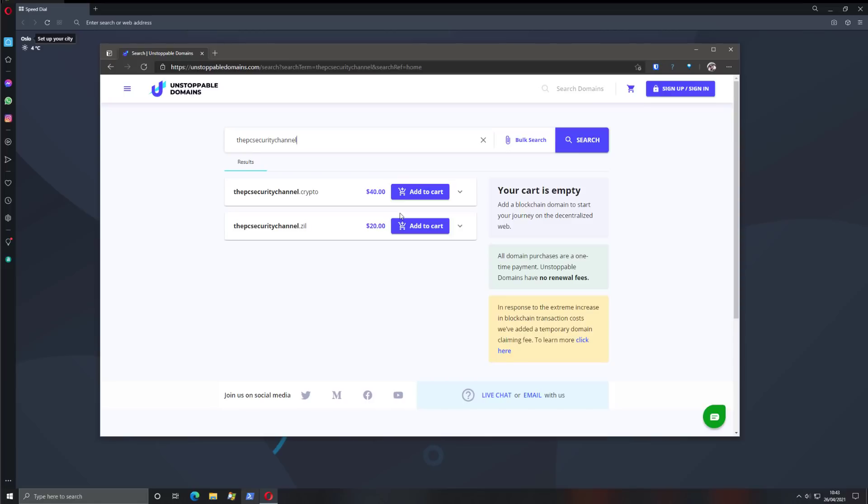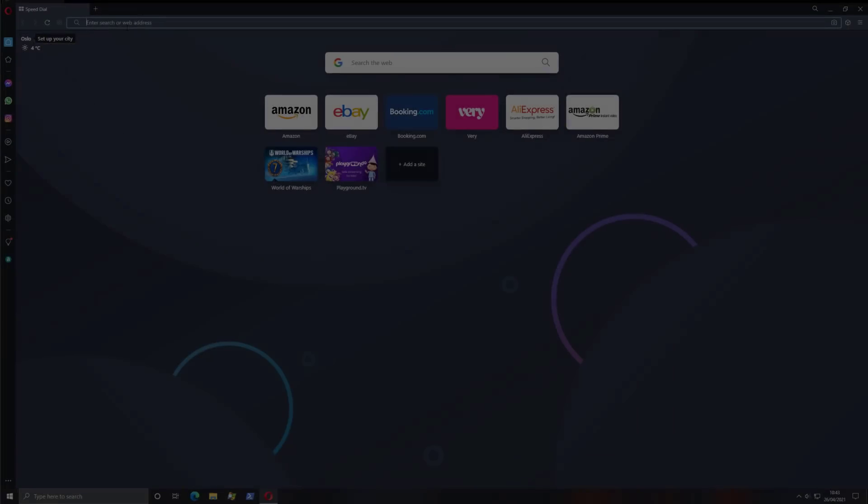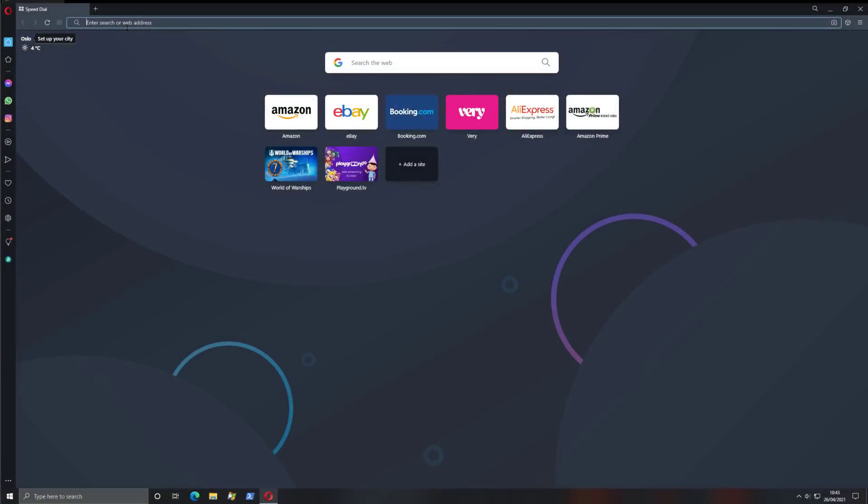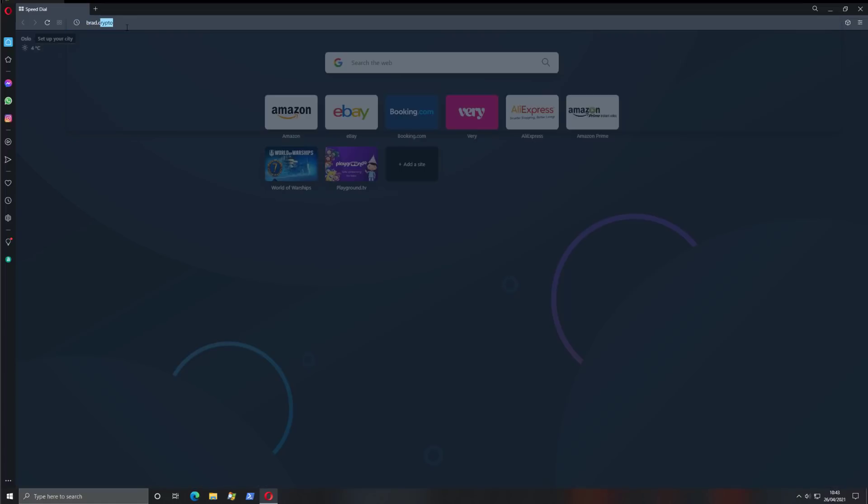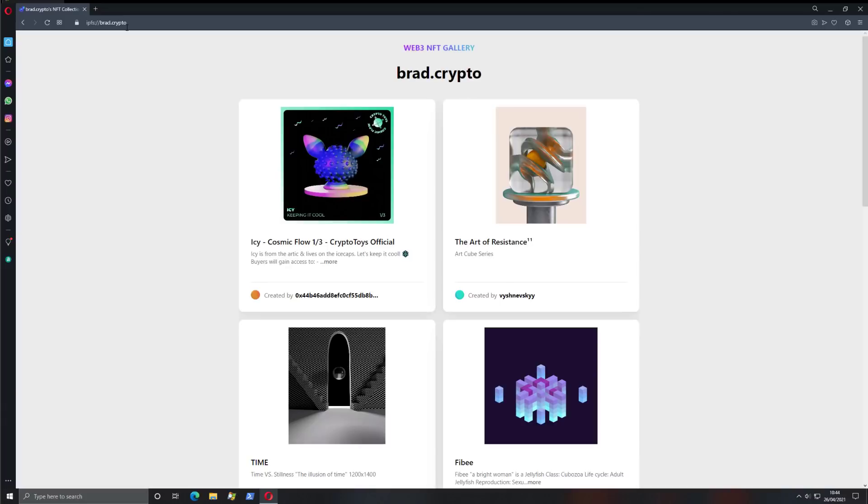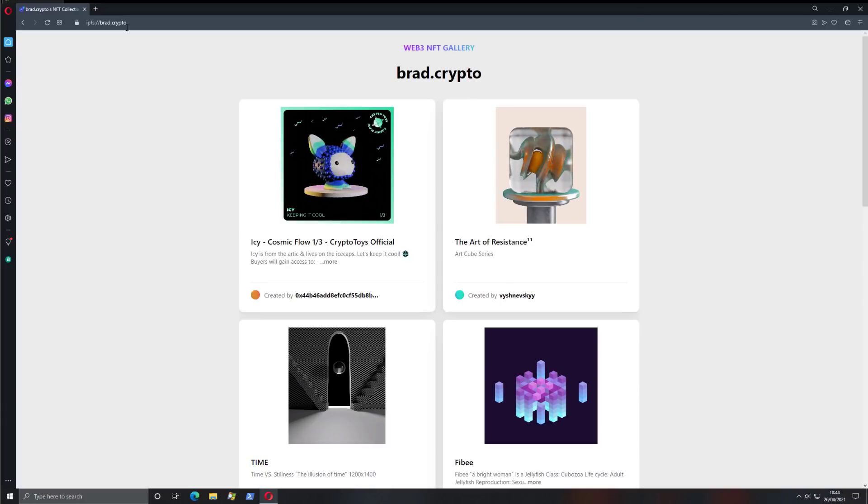One of the things that has held back the adoption of crypto domains is the ease of use aspect, because you can navigate to these websites as you do normal websites, but that is going away since Opera now allows navigation to crypto domains just like any other website. I'm just going to type in a crypto domain here. And as you can see, here's the website. This is an NFT gallery.